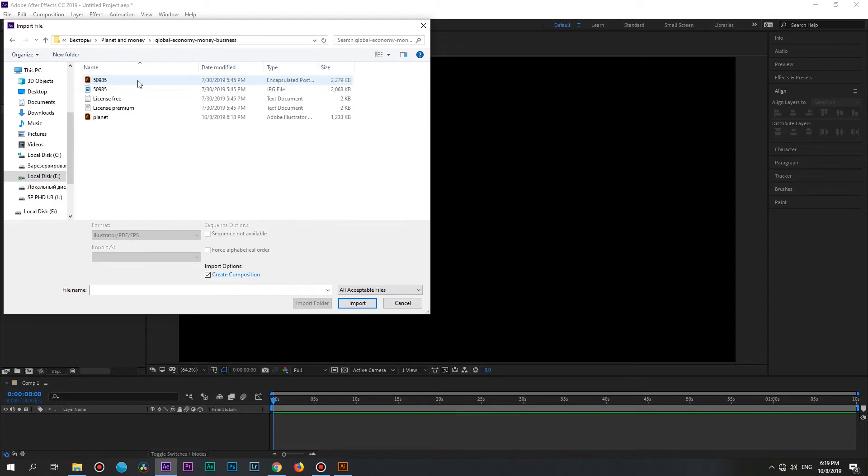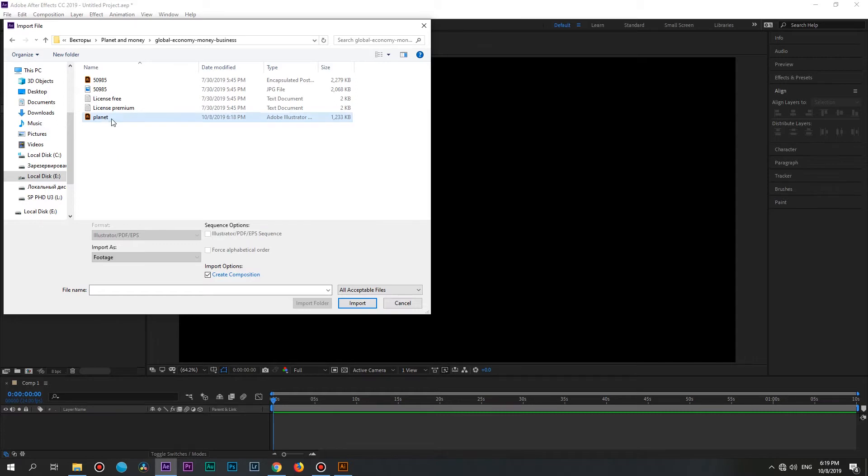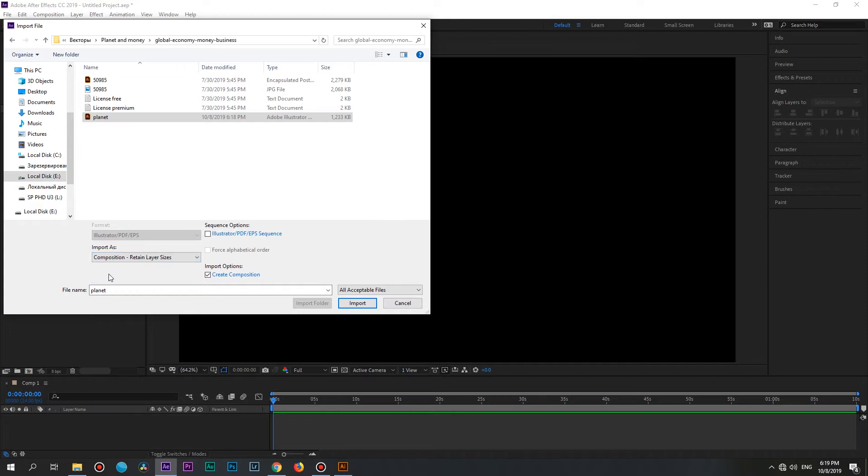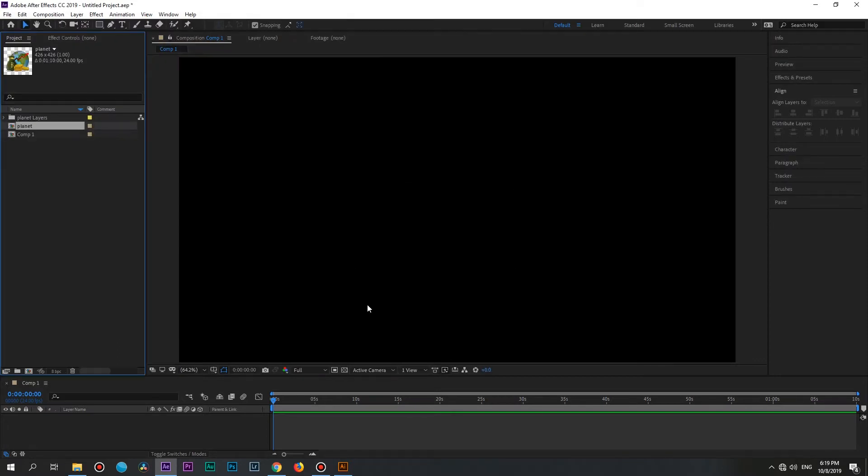Press Import Media and find your Illustrator project. And here is the main part. When you choose the file you want, don't forget to check this control and change Footage to the Composition Retain Layers. Press Import and finally we are done!